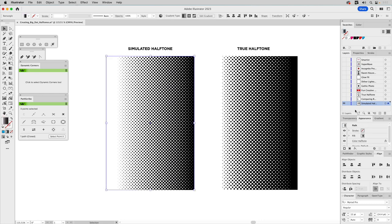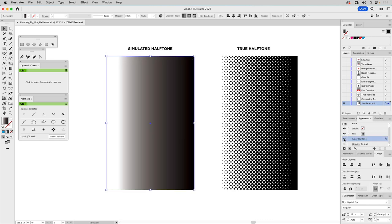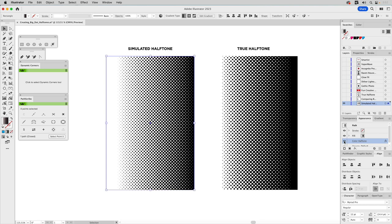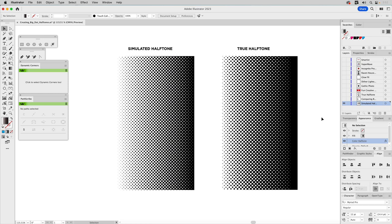If I select this and go to the Appearance panel, you can see that it has a color halftone effect applied to it. If I turn that off, you can see all it is is a regular gradient that goes from black to white. And once you place a color halftone effect on it, it'll turn it into this halftone looking image, but it's not a true halftone.